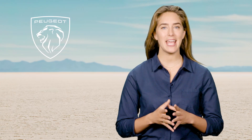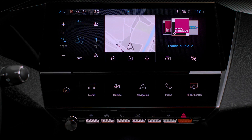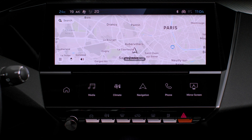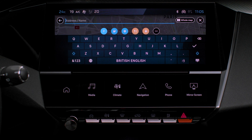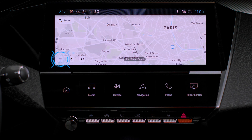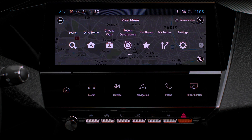To display navigation, press on the navigation application to display the home page. Press on Search to enter an address or a name. Press this touch to display the main menu with various options.